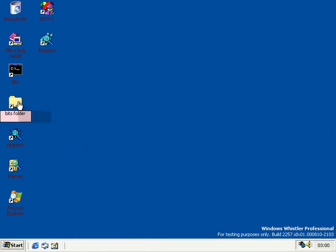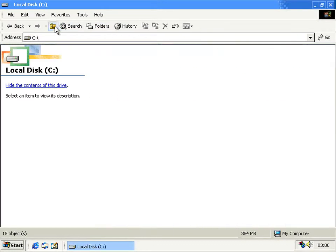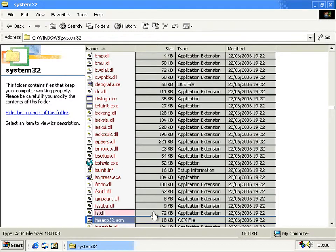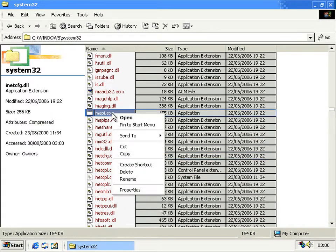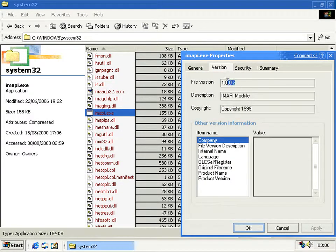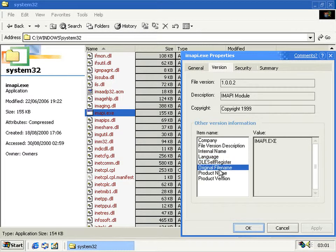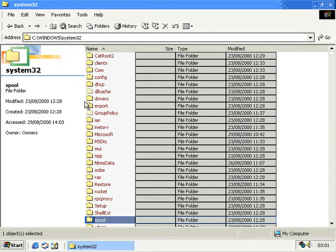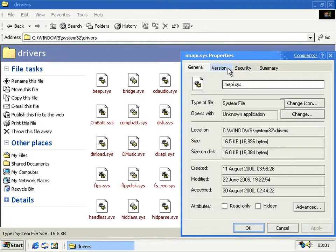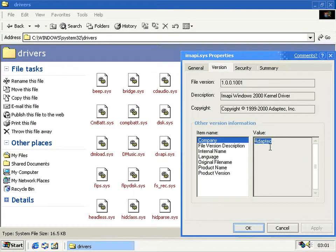Now, after what seems like years since the UI for it was introduced, this build is the first to actually have working CD burning, because the executable that actually controls the burning is now in the OS. And as you can see from the file version, it doesn't follow the Microsoft version format. But if we go to the corresponding driver, we can see that this was actually made by Adaptec and not Microsoft.